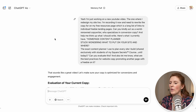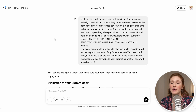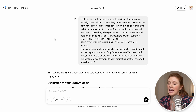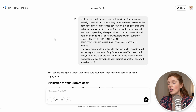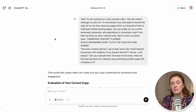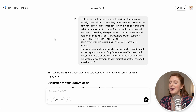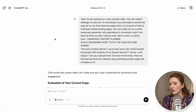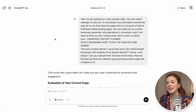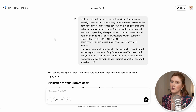I gave it a little bit of context on what this copy is for and which page it's going on. I asked it to act as a world-renowned copywriter who specializes in conversion copy, and I gave it my current copy for the page. I asked it to evaluate that copy and also to let me know what are the best practices for website copy promoting a freebie on it. I always like to ask about best practices — for a YouTube intro, a hook, a headline on my website, or whatever it is that I'm writing.